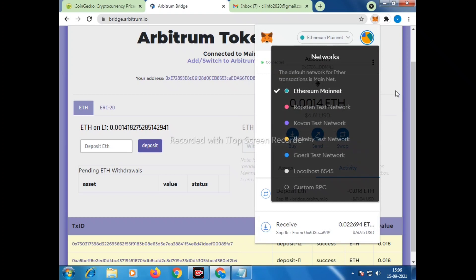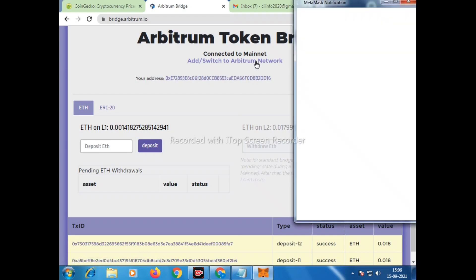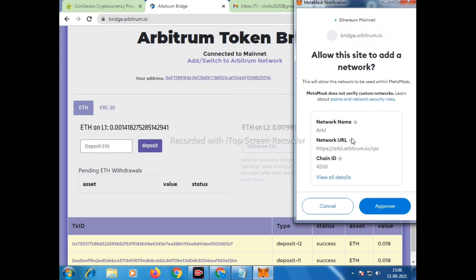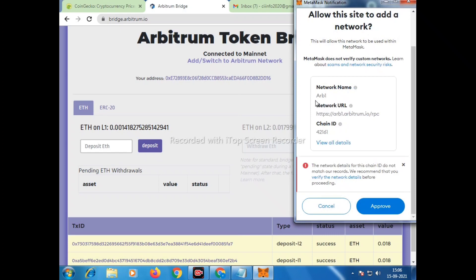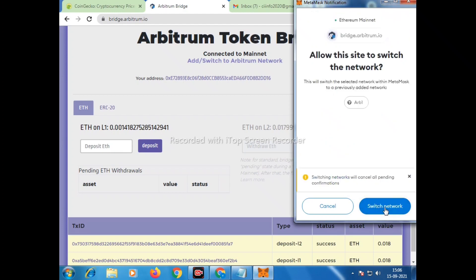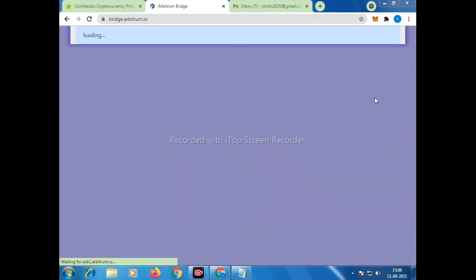If it is the first time, we have to connect from there. Now it will redirect to MetaMask again. You can see all the details — chain ID, network name — everything is automatically populated. We just have to approve it. Once we approve, it will redirect to the Arbitrum network, and we need to click on Switch Network to switch from Ethereum Mainnet to Arbitrum.